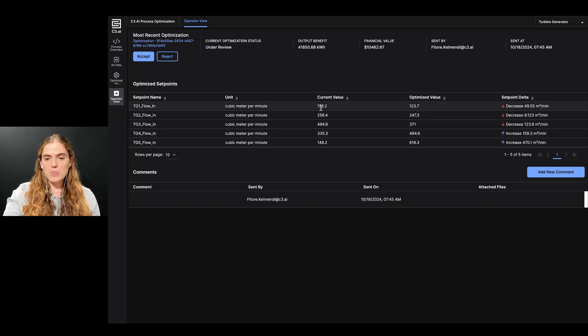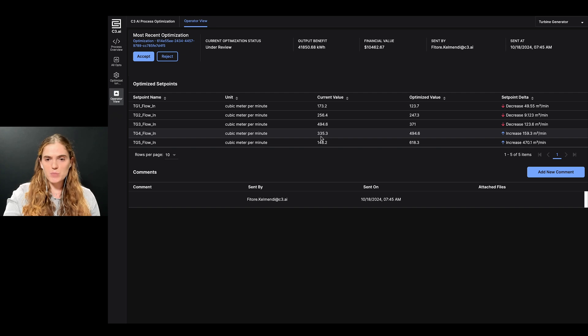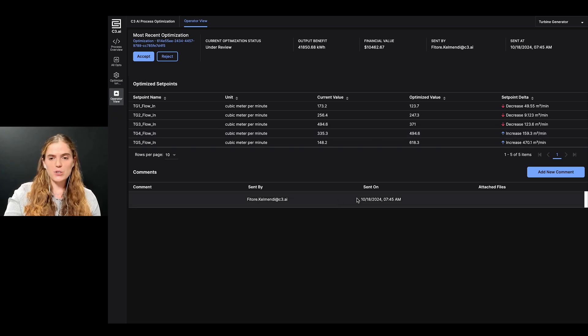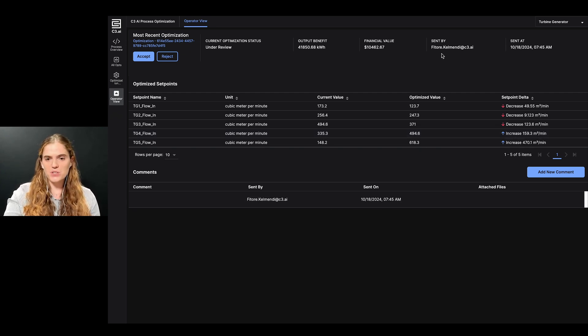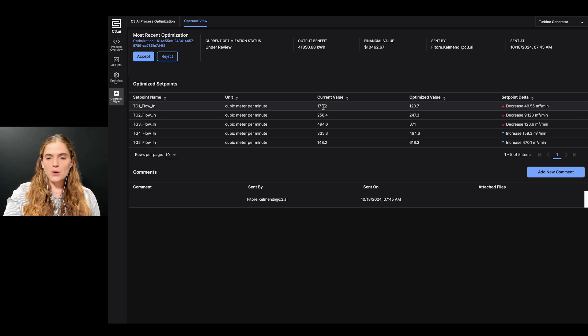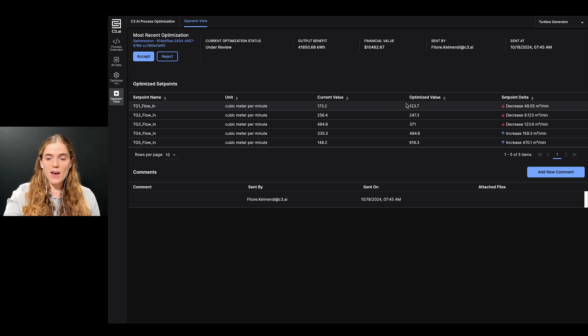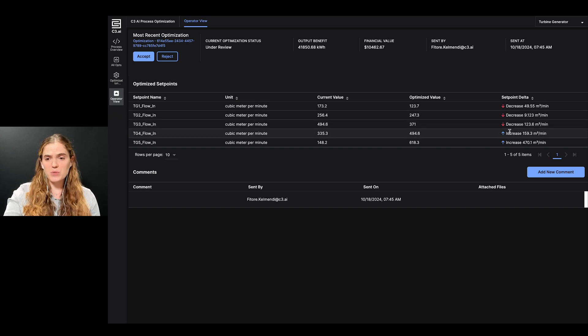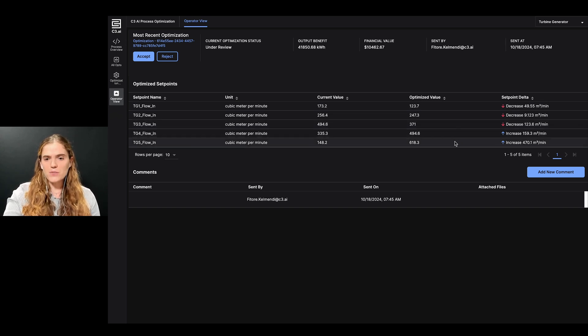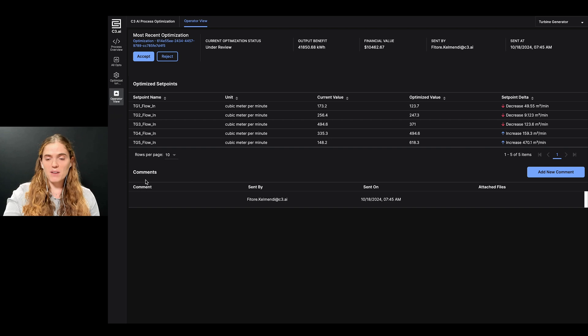The recommended setpoints are the focus of this page. Here, I can quickly absorb the information about which setpoint to adjust and what values to set them to. I can see the current value, the optimized value, and the recommended delta for the setpoint. This helps me determine if this is a reasonable value to accept. I can also view comments that the process engineer might have sent here at the bottom of this page.